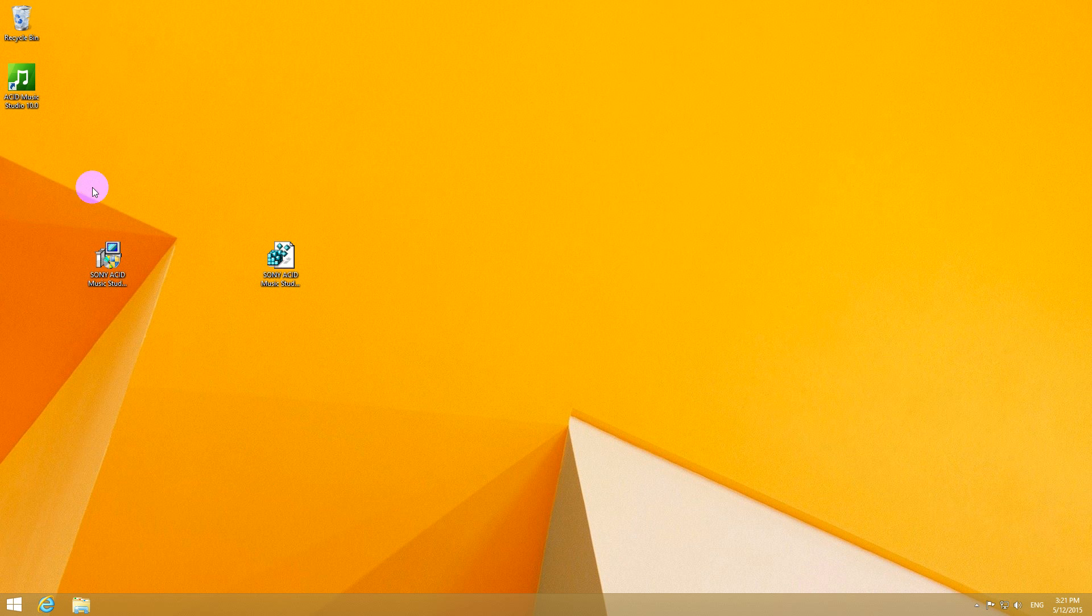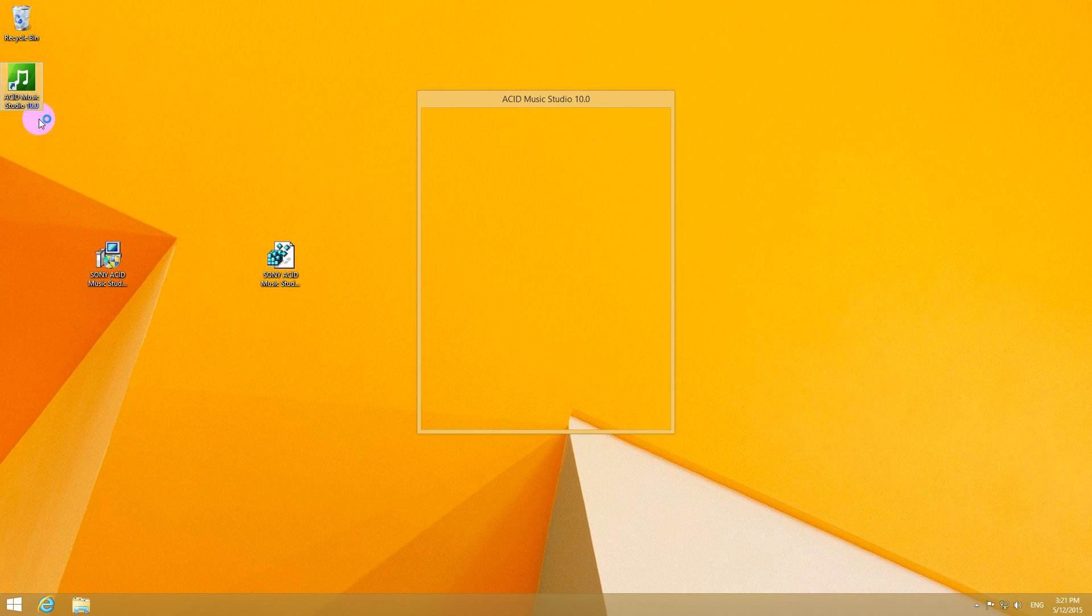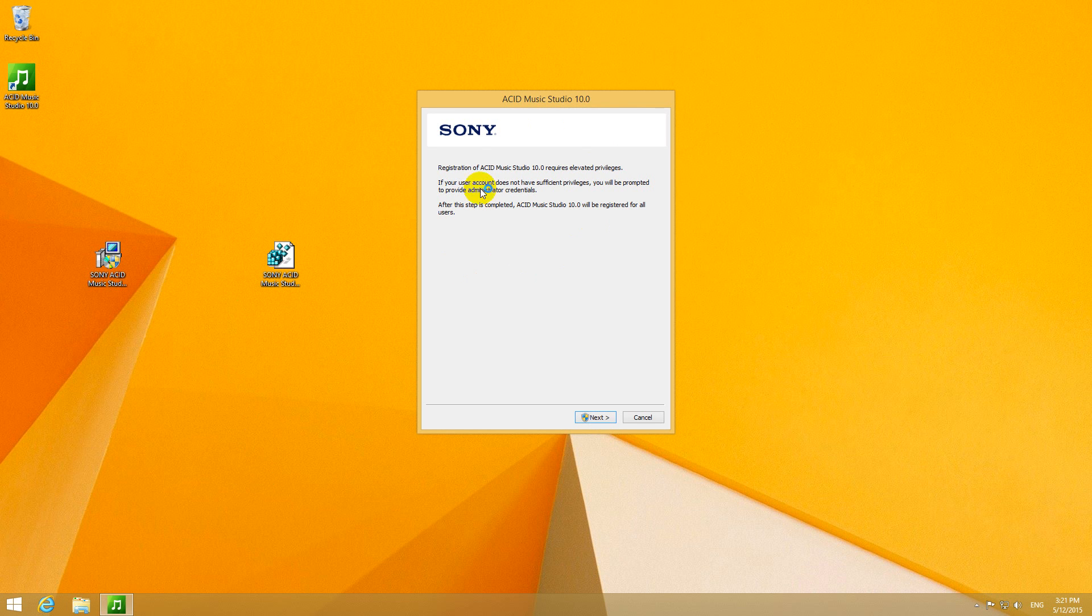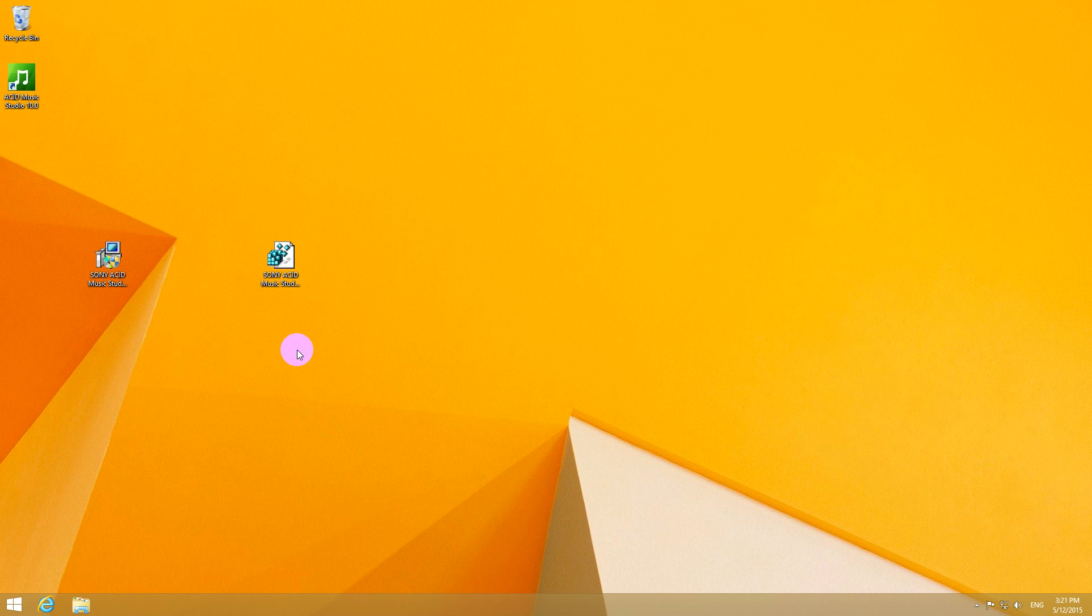Here's a tutorial related to Sony Acid Music Studio. That's the program. It has to be registered to start it.